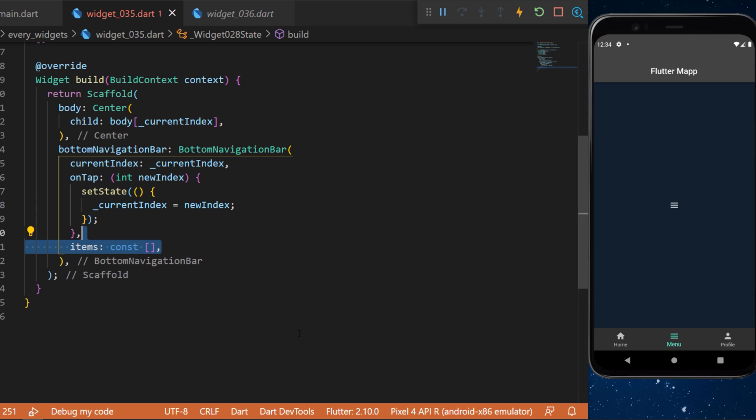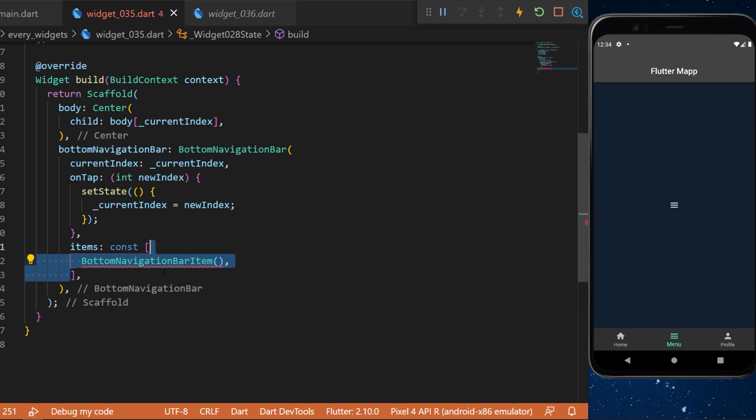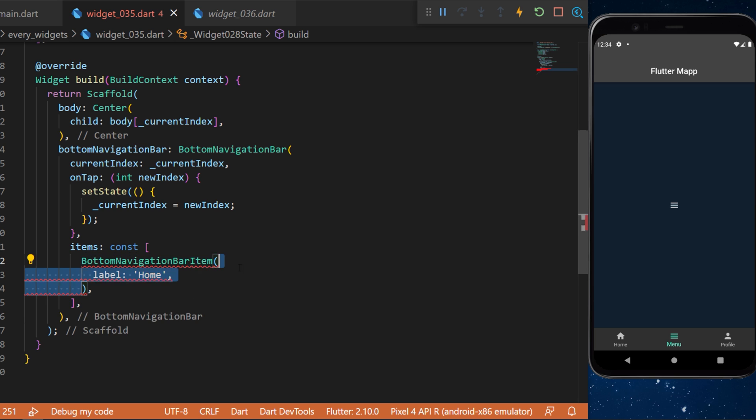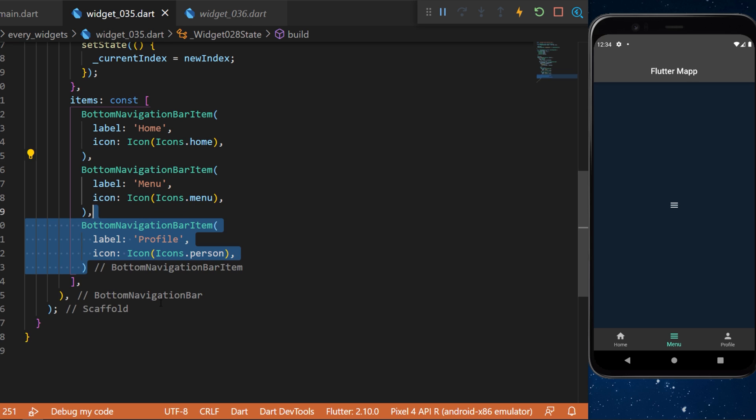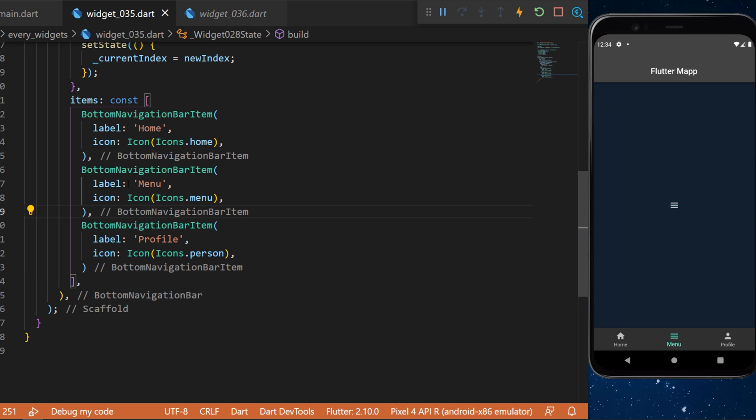The items from the bottom navigation bar will be a list of bottom navigation bar item. You need to create a label. For this one we will say home. We will create two other bottom navigation bar items: this one with the menu and this one with the profile.